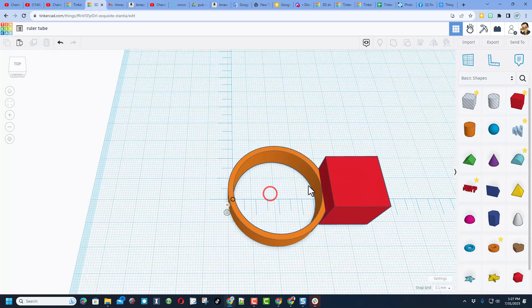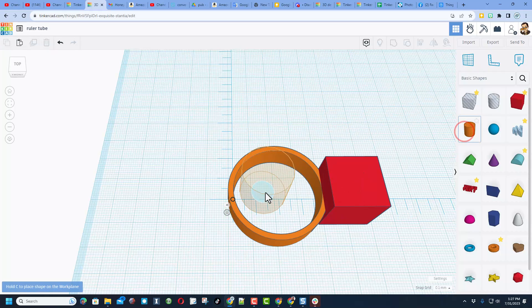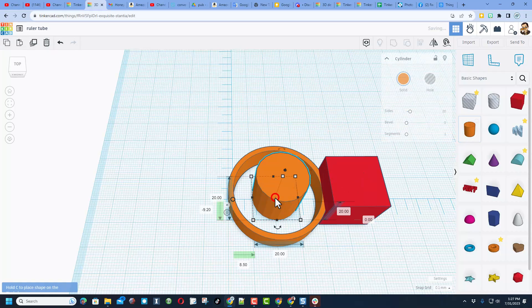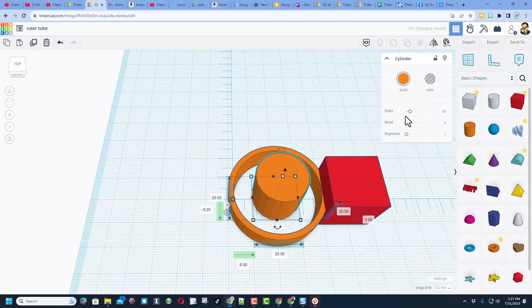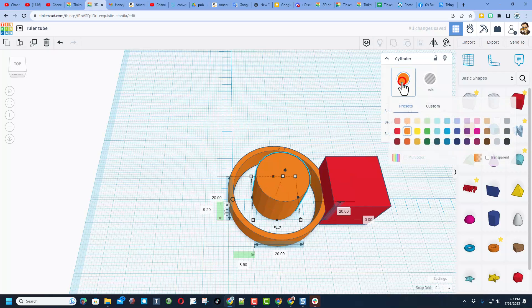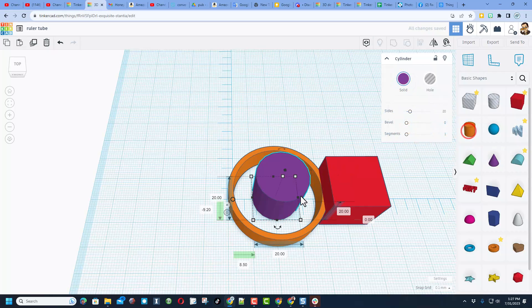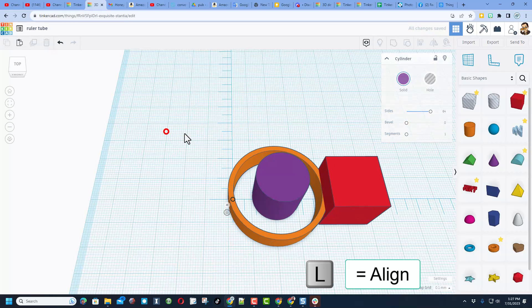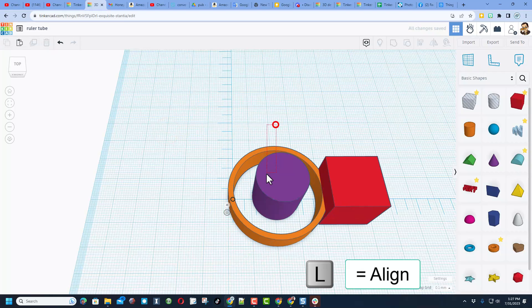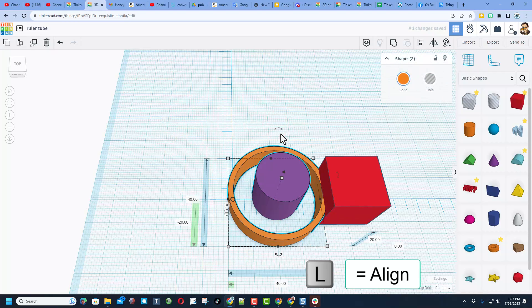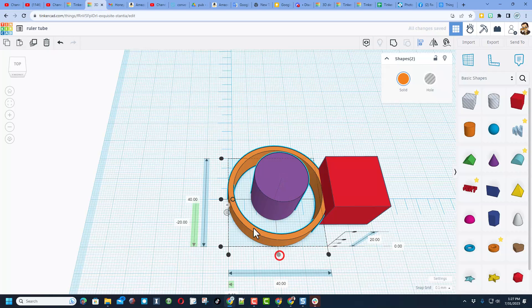Now, another thing you could do is this: if you bring out a cylinder and put it inside a cylinder, I'm going to change the color just so it's easier to spot. I'm going to make it round, and then I'm going to make sure those two are lined up. L for align, center, and center.